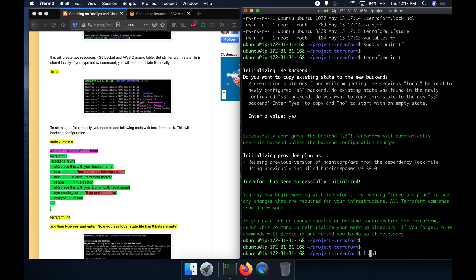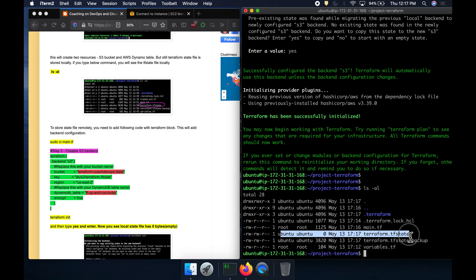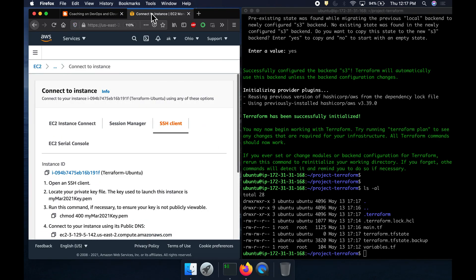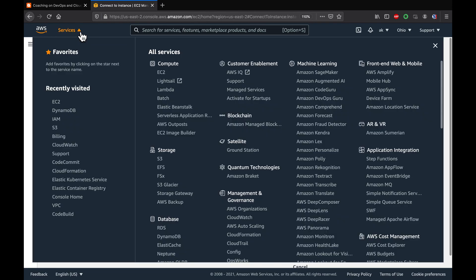Now if you look at the local terraform state file, you're not going to see anything — it shows zero bytes. That means the state has been taken from local and is now stored in the Amazon S3 bucket. Let's verify that by going to the AWS console.